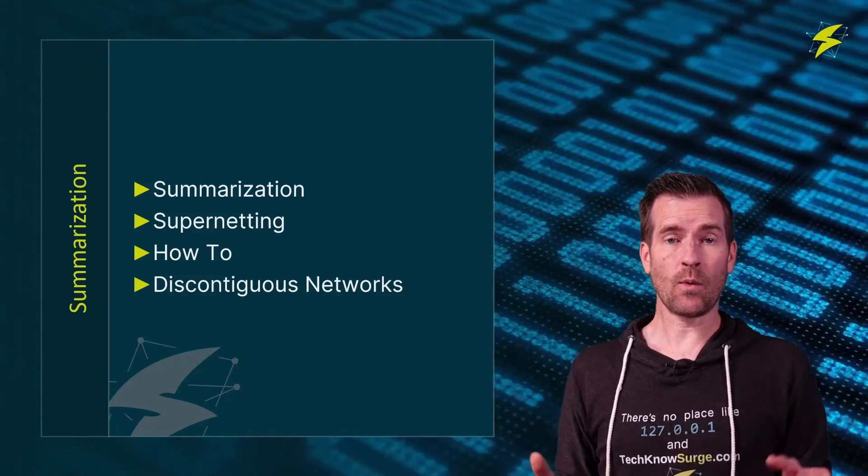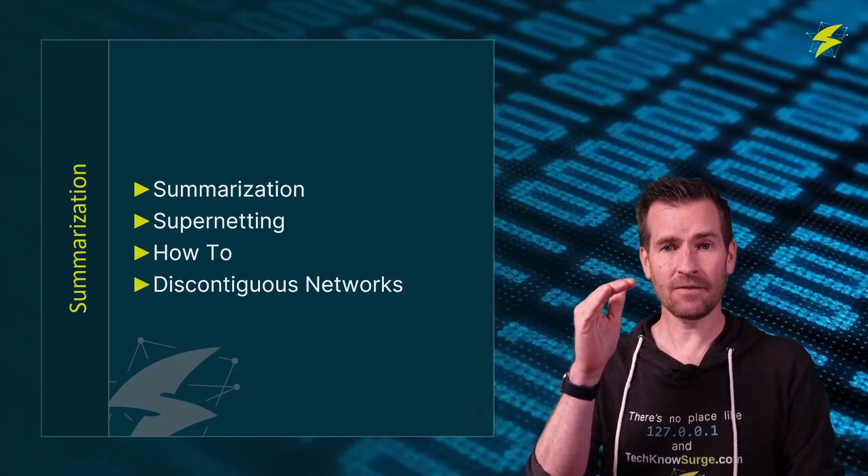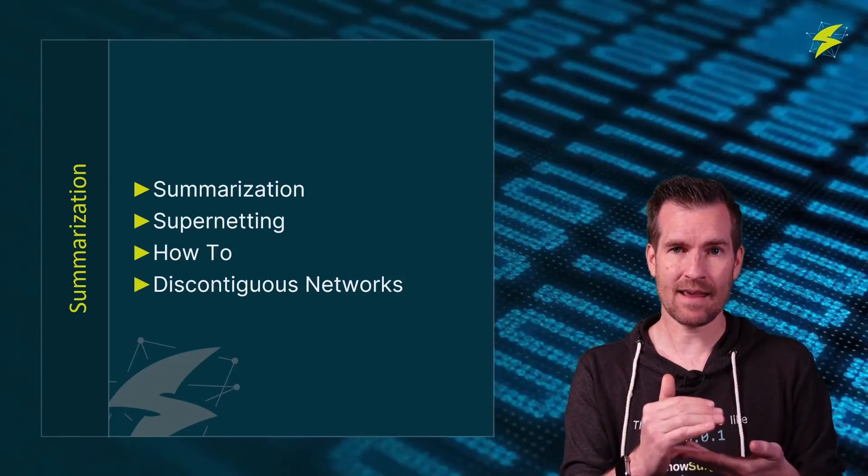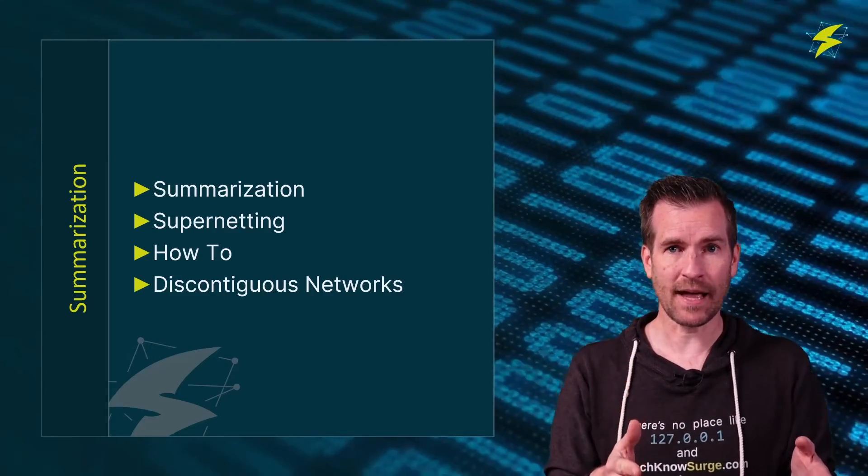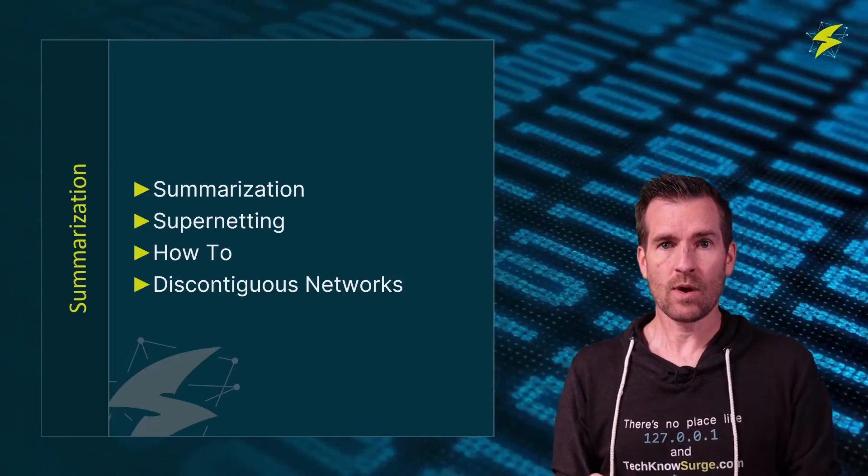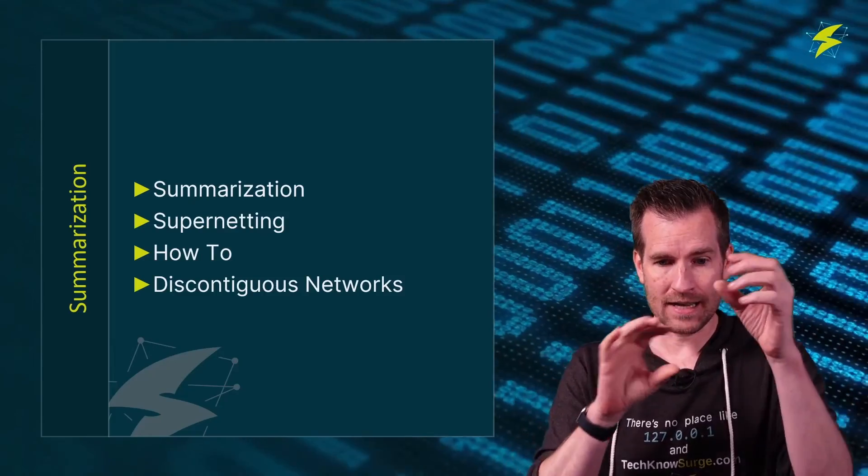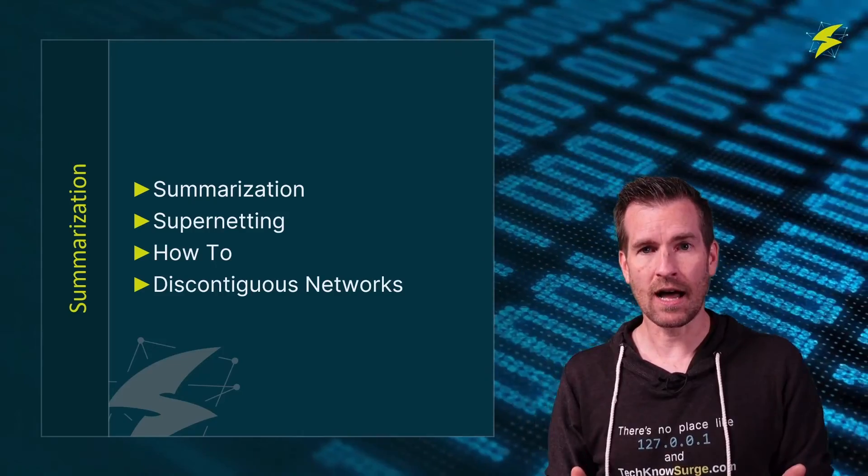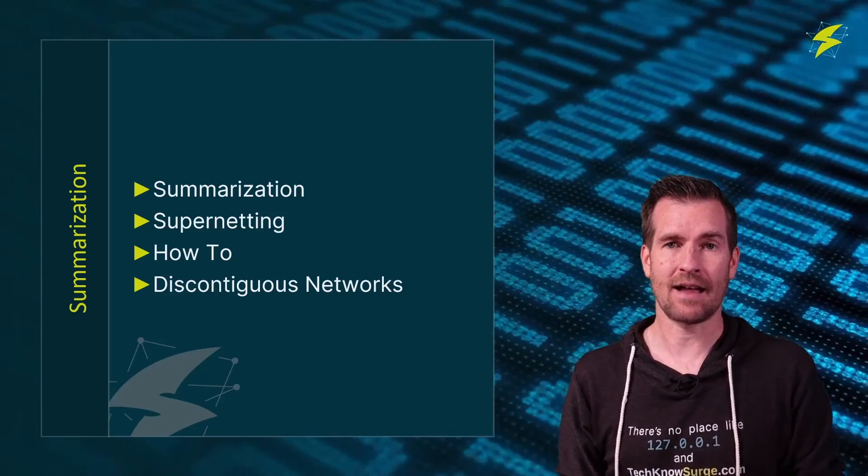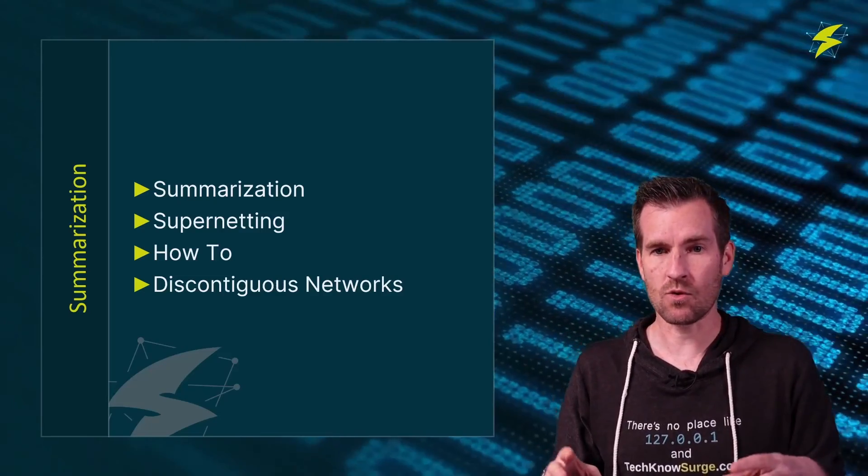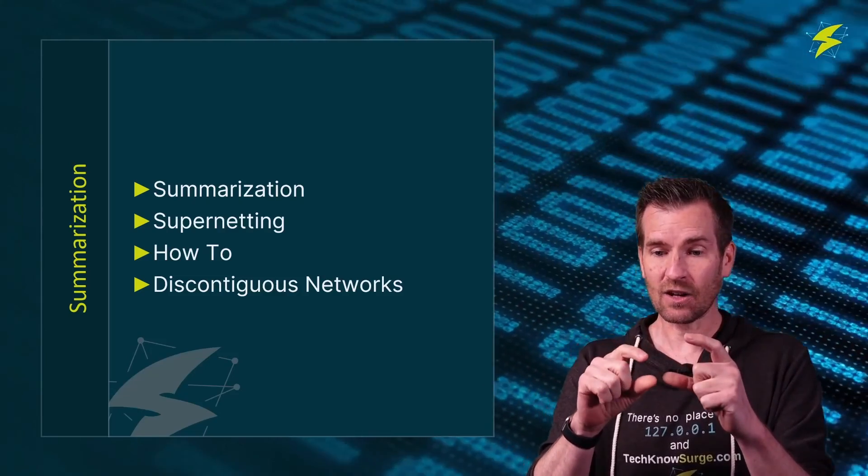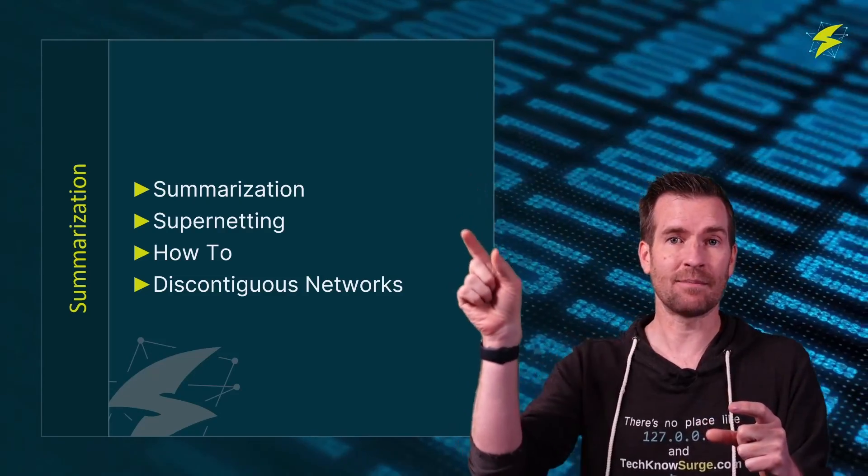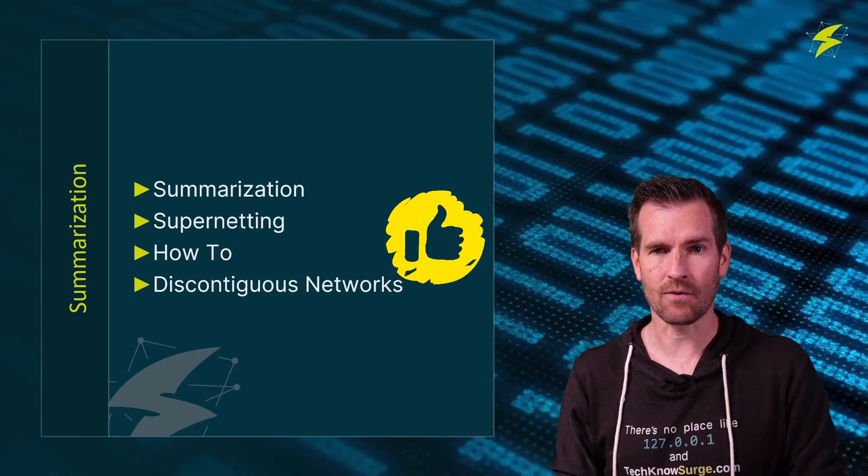In this video, we talked about summarization, how we can summarize many different networks into one network statement. We also talked about when that goes beyond those classful boundaries, we call that supernetting. We also talked about how to do that, how to break it down into binary numbers and figure out what is exactly the same and then draw a summary network based off of that information. And then we wrap things up by talking about discontiguous networks, that you wouldn't want to advertise a summary route that includes a network that could be way off in some distance that's not behind that router. Just something to watch out for.